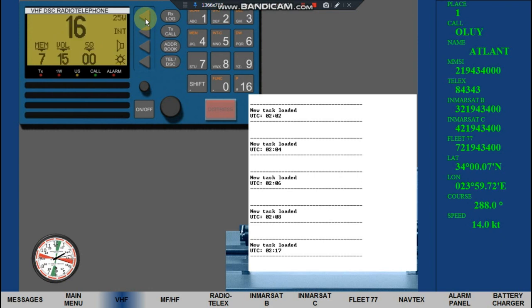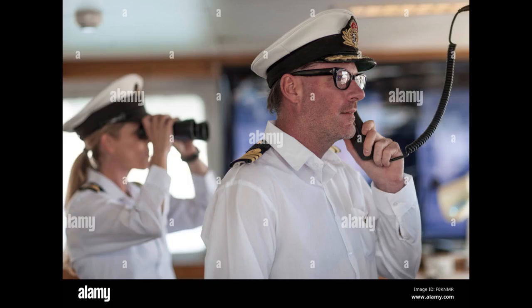When Channel 16 returns, press and hold the PTT button in the handset. Speak in loud voice for recording: Security, Security, Security.